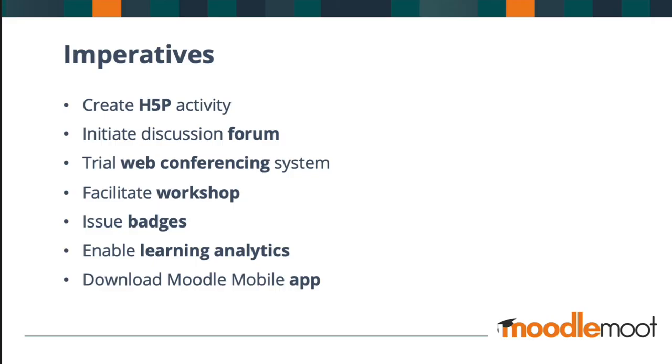Right, so here are your seven imperatives. Go and create an H5P activity. Initiate a discussion forum. And if you're using forums already, perhaps try a different forum type. Trial a web conferencing tool. And if you're using one already, go check out another one. Facilitate a workshop activity. Set up the conditions to issue badges in your Moodle course. Enable learning analytics. Download the freely available Moodle mobile app from one of the major app stores.